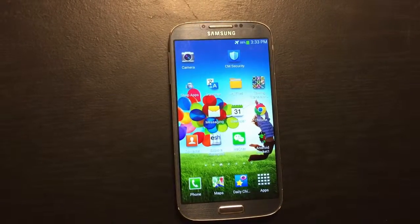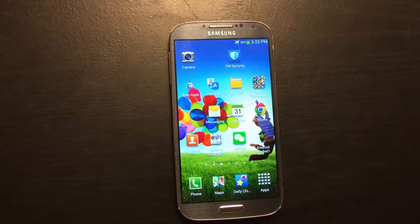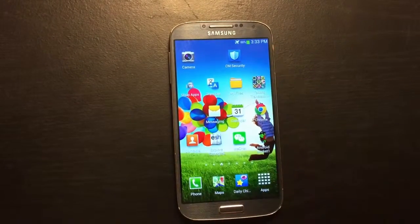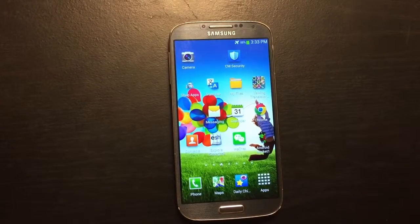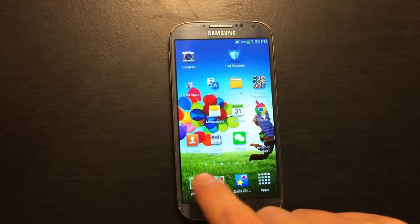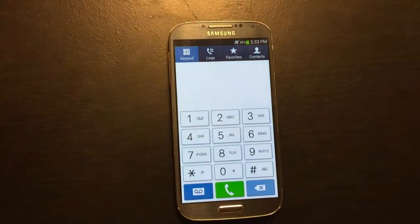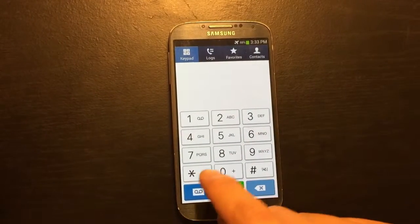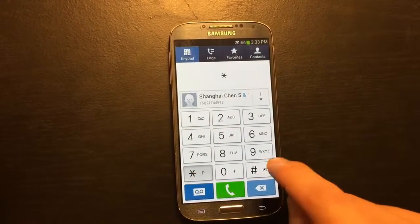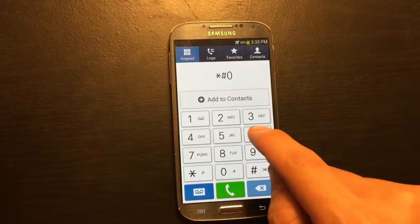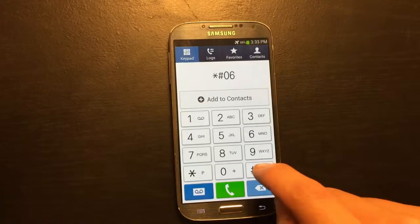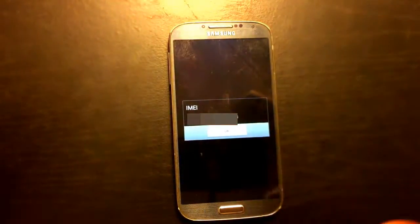I have a Samsung Galaxy S4 here and I'm going to show you two ways that you can access the IMEI number. First way is to open up a dial pad and type in a special code which is star pound zero six pound and there you go.